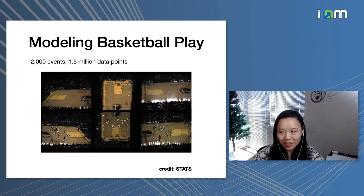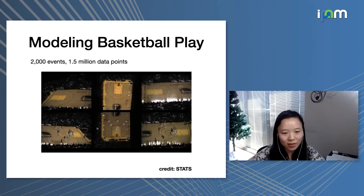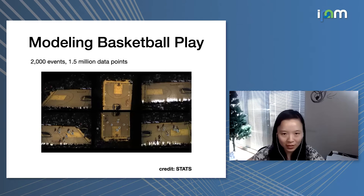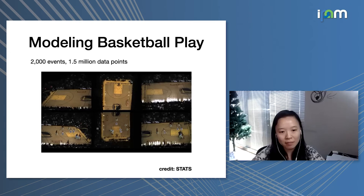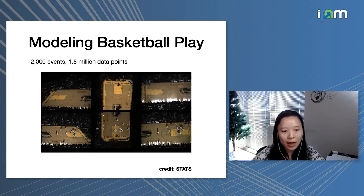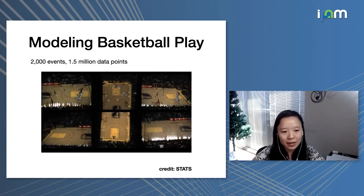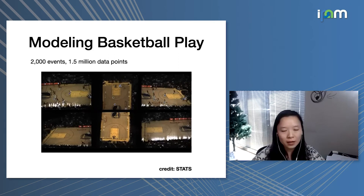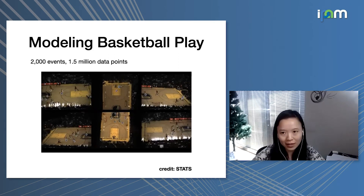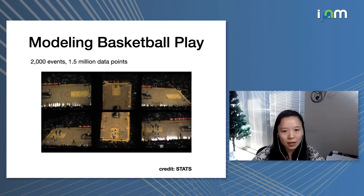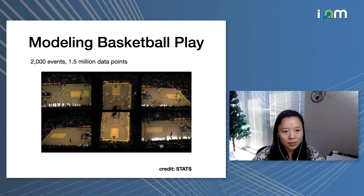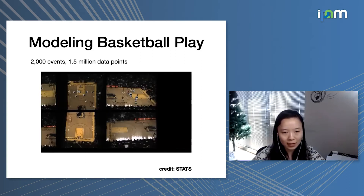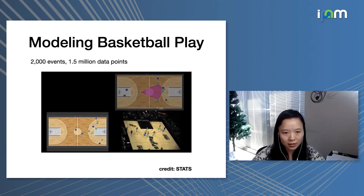The advancement in sensing technology gave rise to massive Spatial Temporal data. I'm a huge basketball fan, so for instance, in a 90-minute basketball game, we have sensors that can collect data in real time, and we can collect about 2,000 events in a 90-minute game. The question is, given such amount of data in the order of millions, how can we design machine learning algorithms that can analyze this data and help teams find winning strategies?